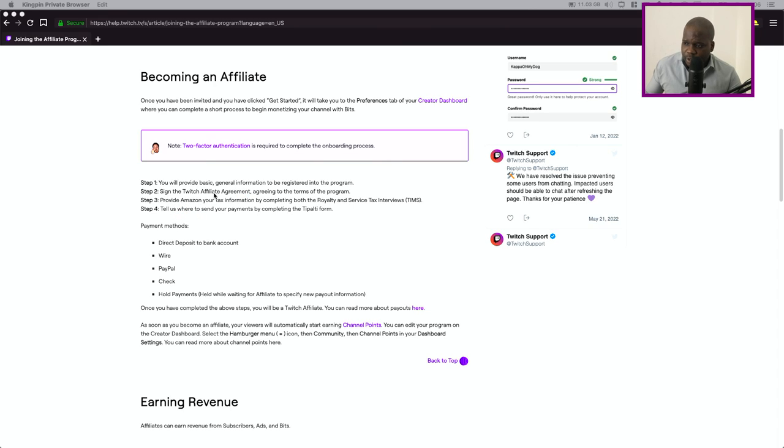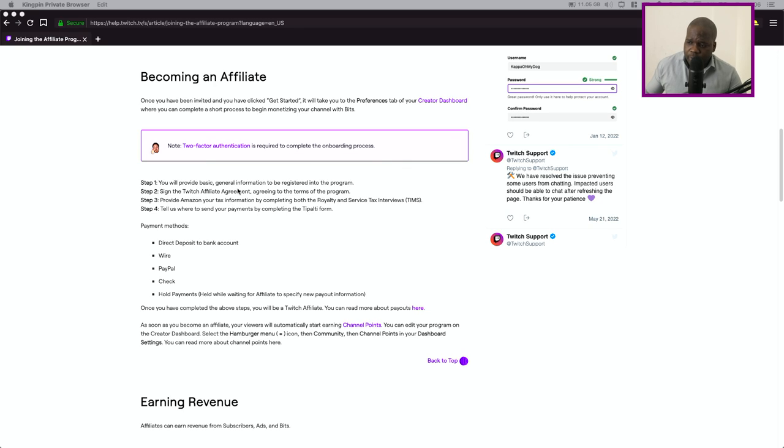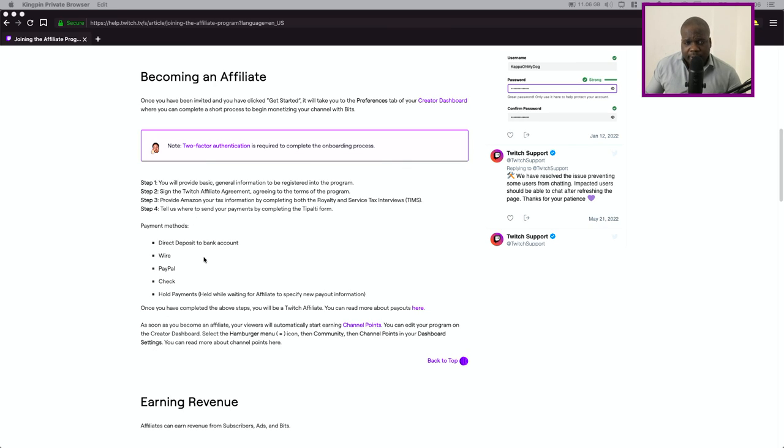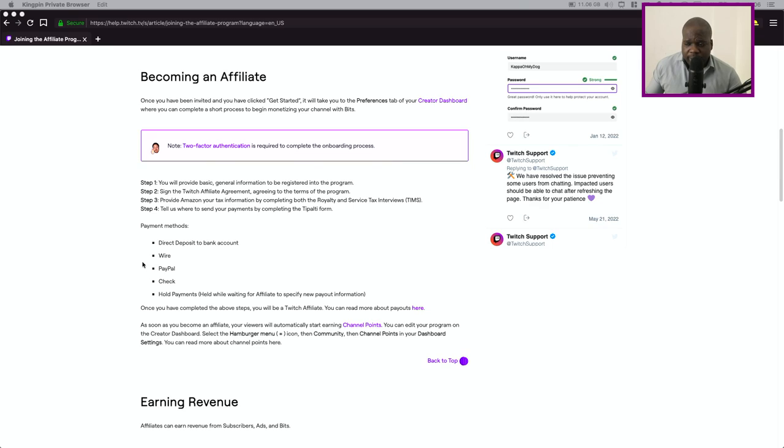And then you provide your tax ID and things that's relevant for Amazon in order for them to pay you out and tell them where they need to pay it. And as soon as you meet the requirements and everything is done, you follow it successfully, you will get the options or your viewers get the option to gain channel points and other stuff in the program.